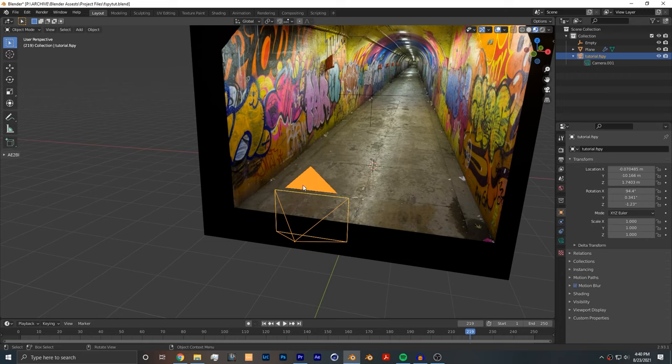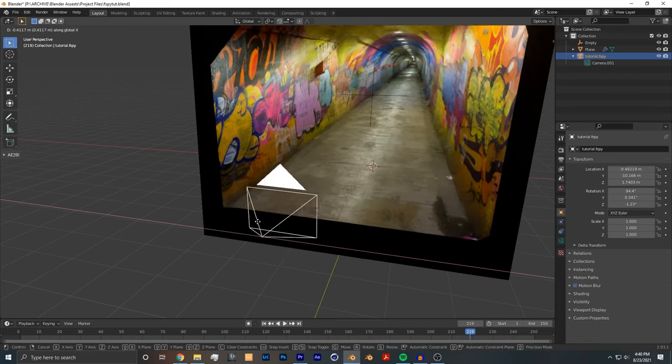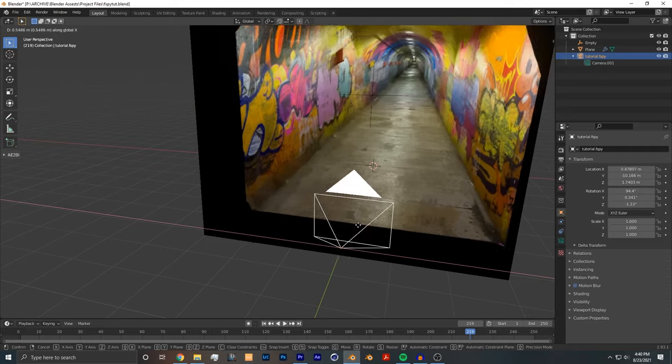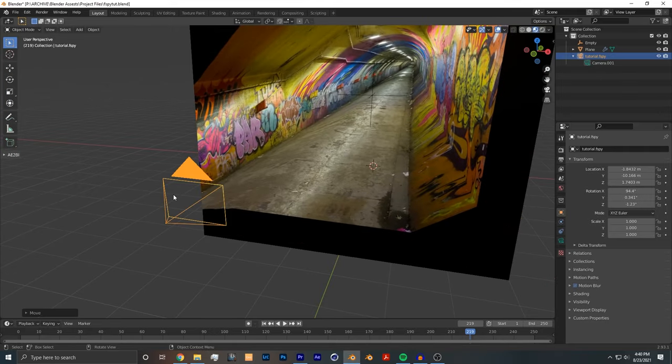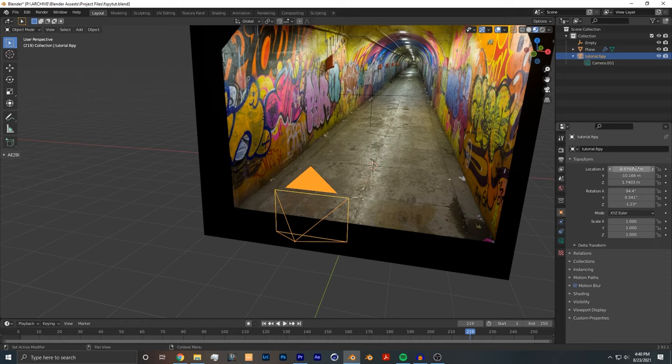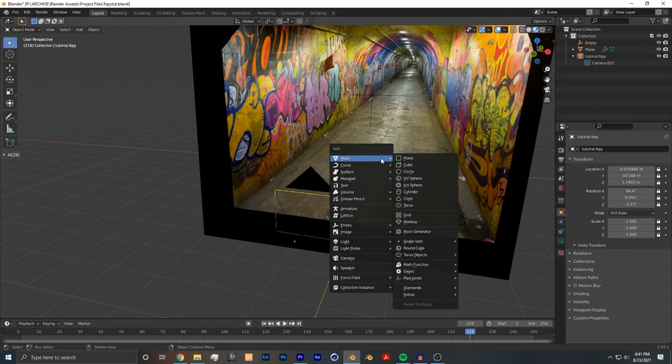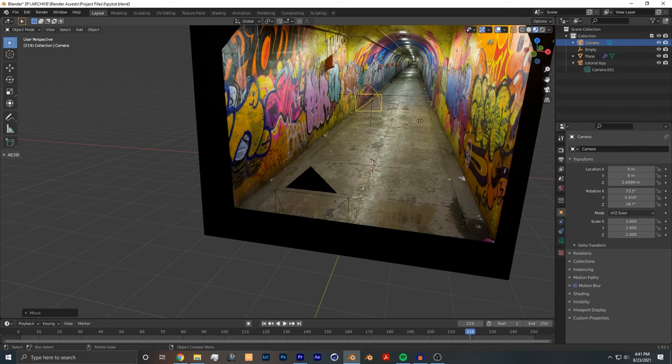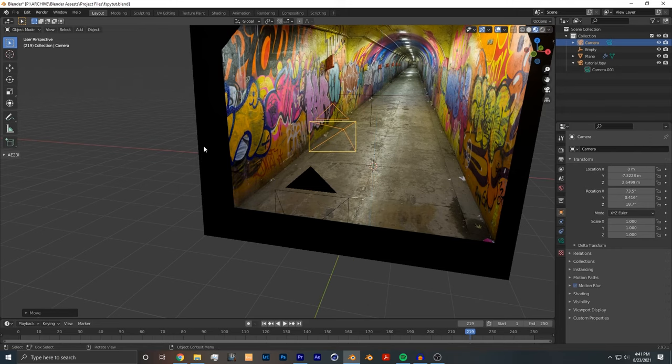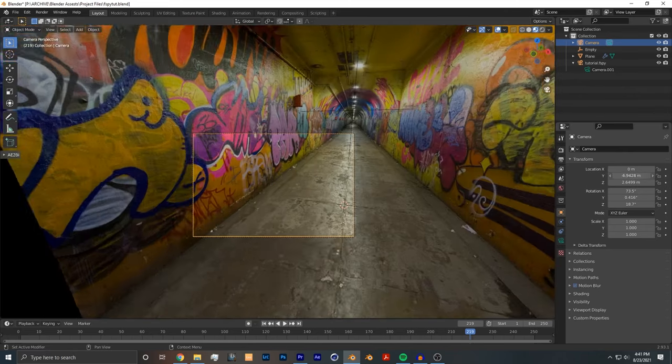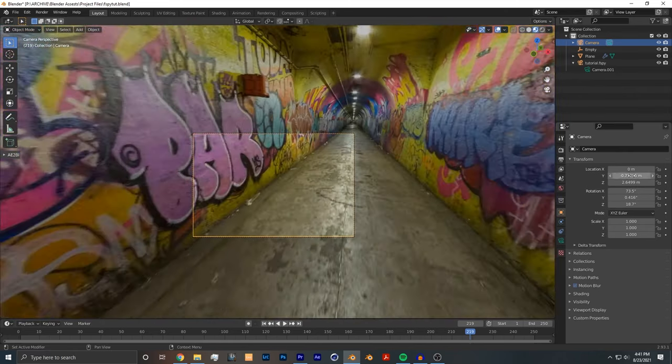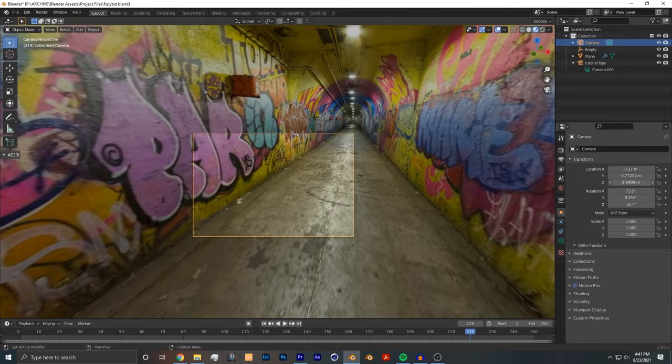Last thing you want to do is make sure not to use the camera that was imported with FSPY in animations, because if you move it, it messes up the camera projection. So what you want to do is undo that, and you want to go into the transform properties and lock them all off. Create a new camera, and you can put this new camera wherever you like. To set the new camera as the active camera, you go to View, Cameras, Set Active Object as Camera. Once that's done, you can animate the camera however you like.